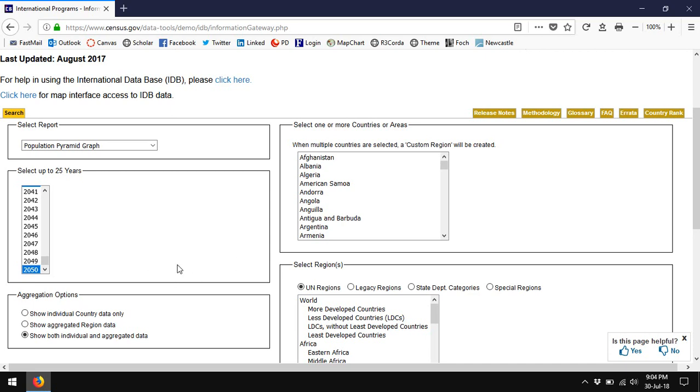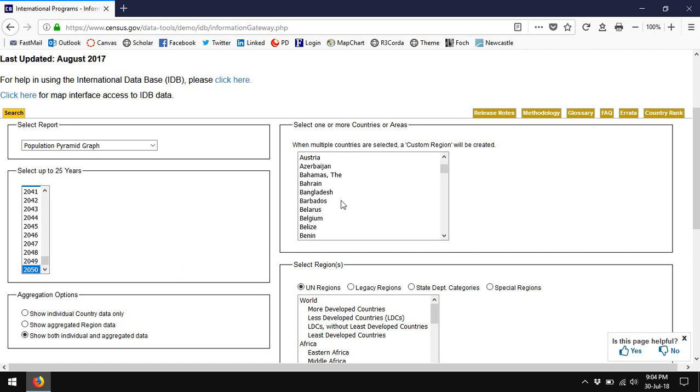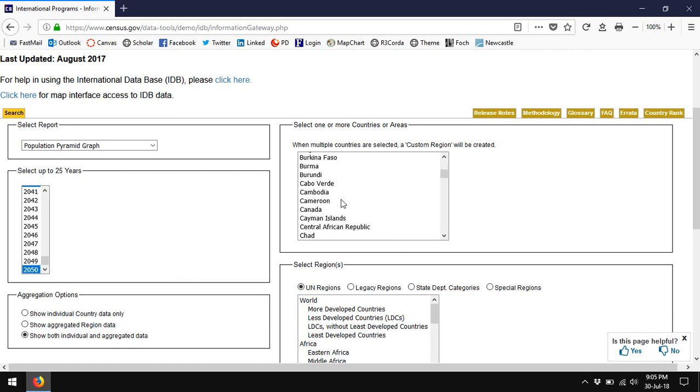Consider that everyone who is going to give birth in the next 20 years has pretty much already been born, so you can pretty well predict what the population is that's going to be giving birth and fertility rates move in predictable ways. It's really pretty sound to do population projections out for 30 or 40 years.